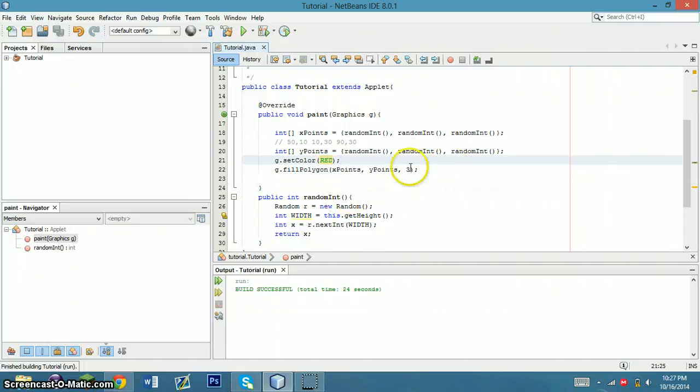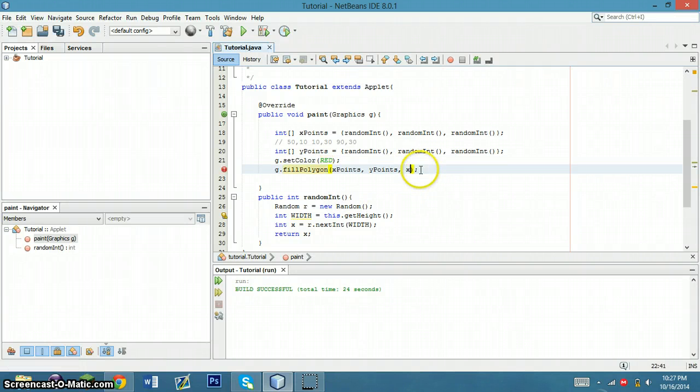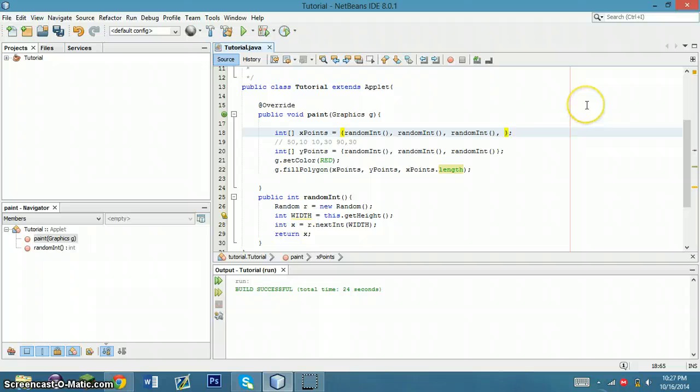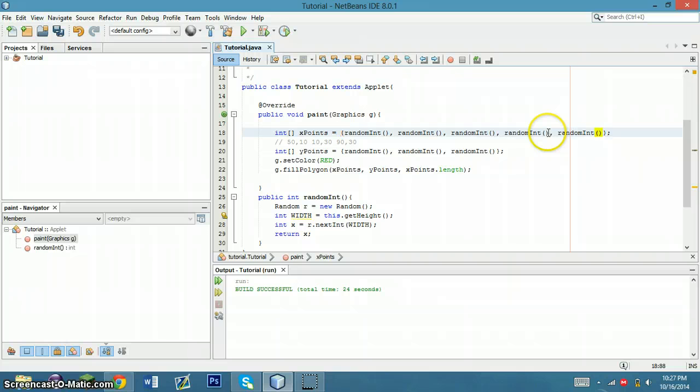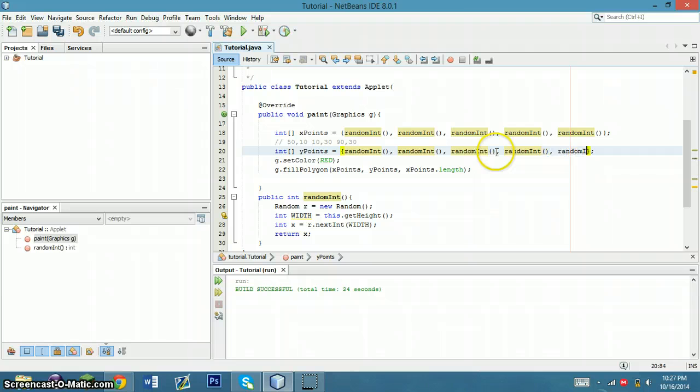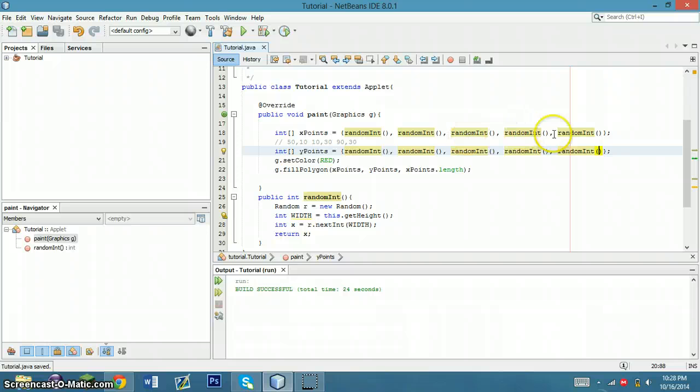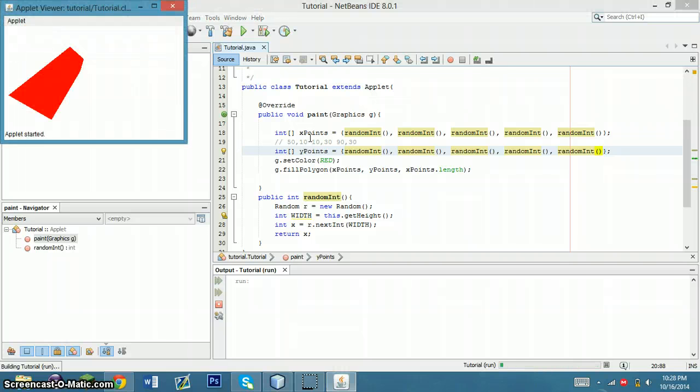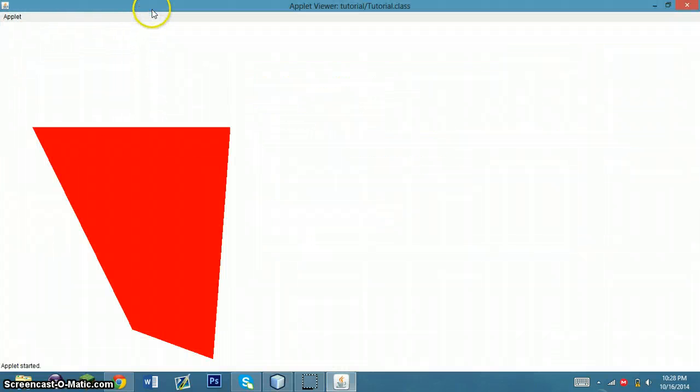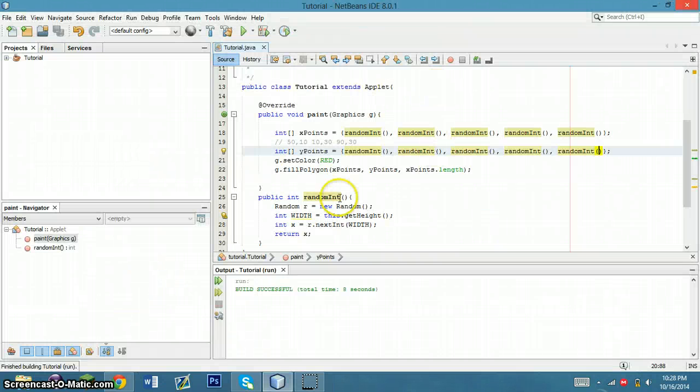I think the last thing I want to show you guys is I'm going to just add a few more values into my integer arrays. And then I'm going to show you what happens. Now if you want to start making educated guesses, one, two, three, four, five. So for all of you that took geometry or taken geometry, what's a five-sided figure? It's a pentagon.